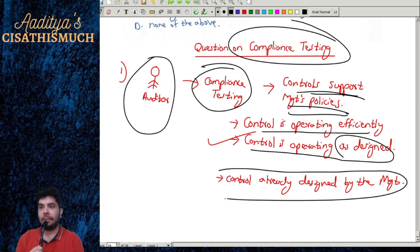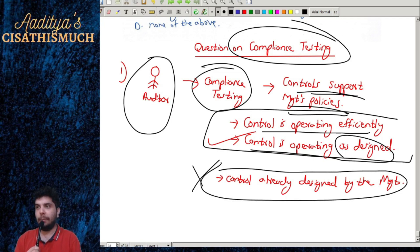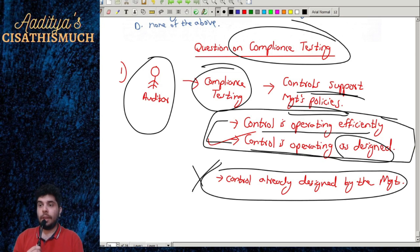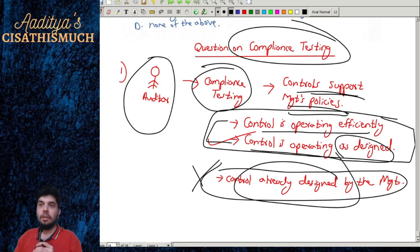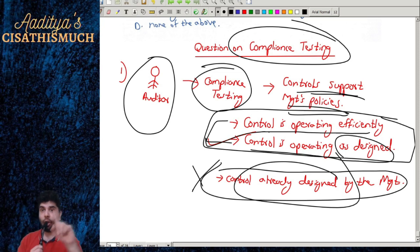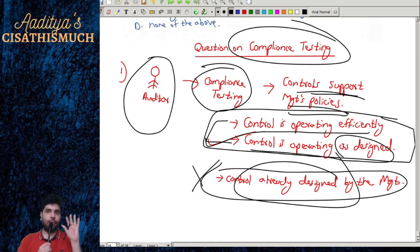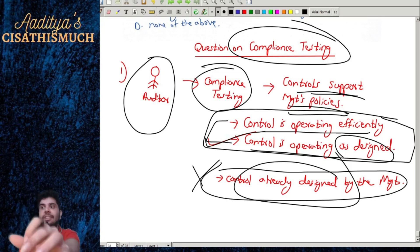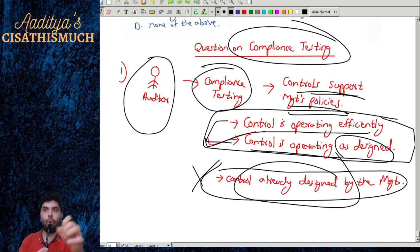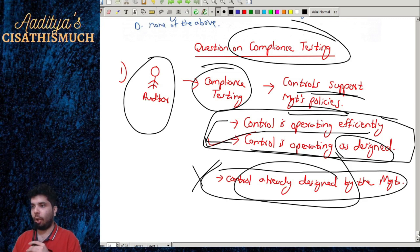The controls are already designed by management. So the correct option is 'control is operating as designed,' not 'control is operating efficiently.' You might get confused between those two options. The answer is: control is operating as designed — this is what the auditor wants to know in compliance testing.